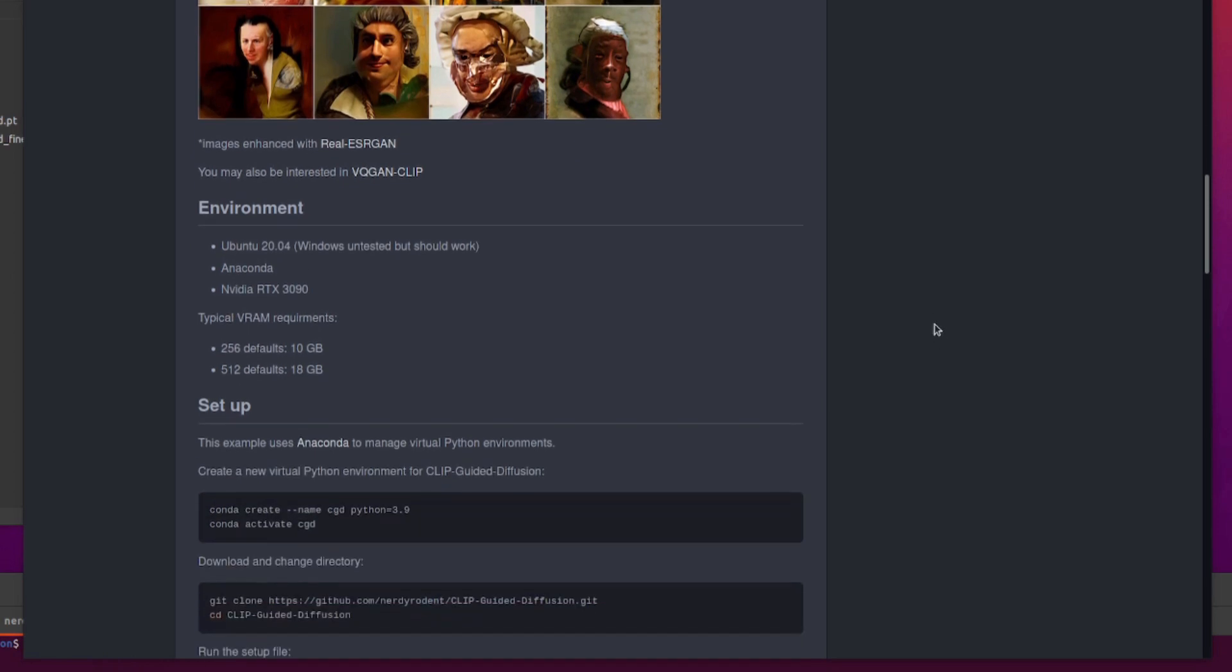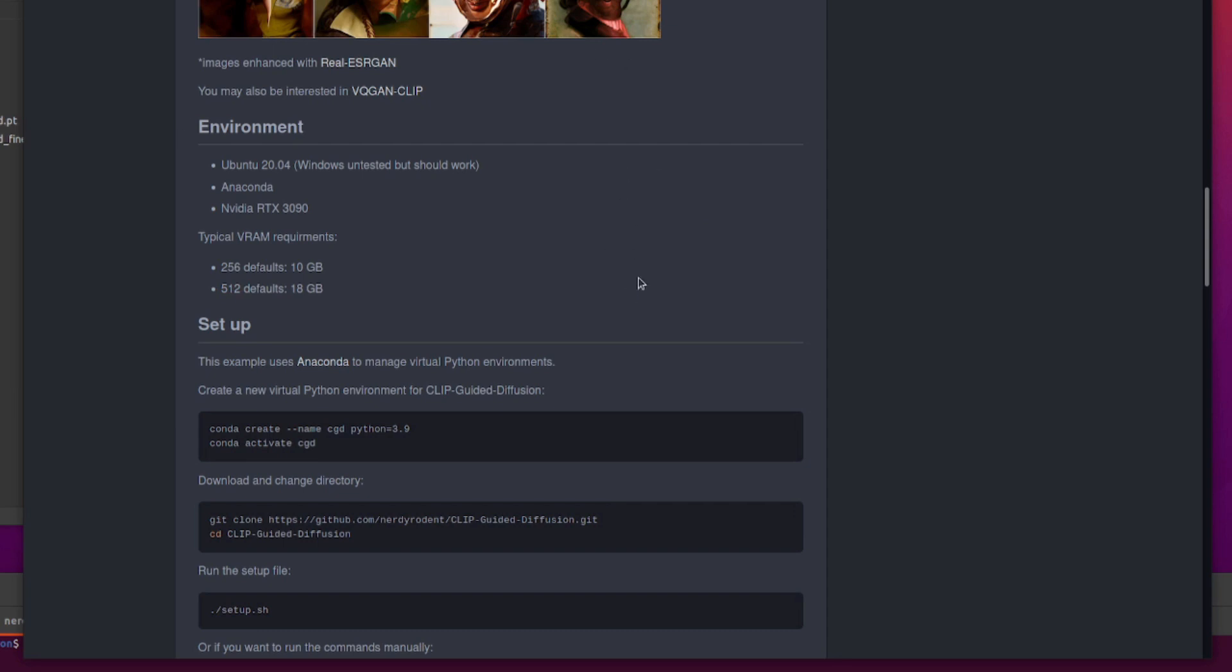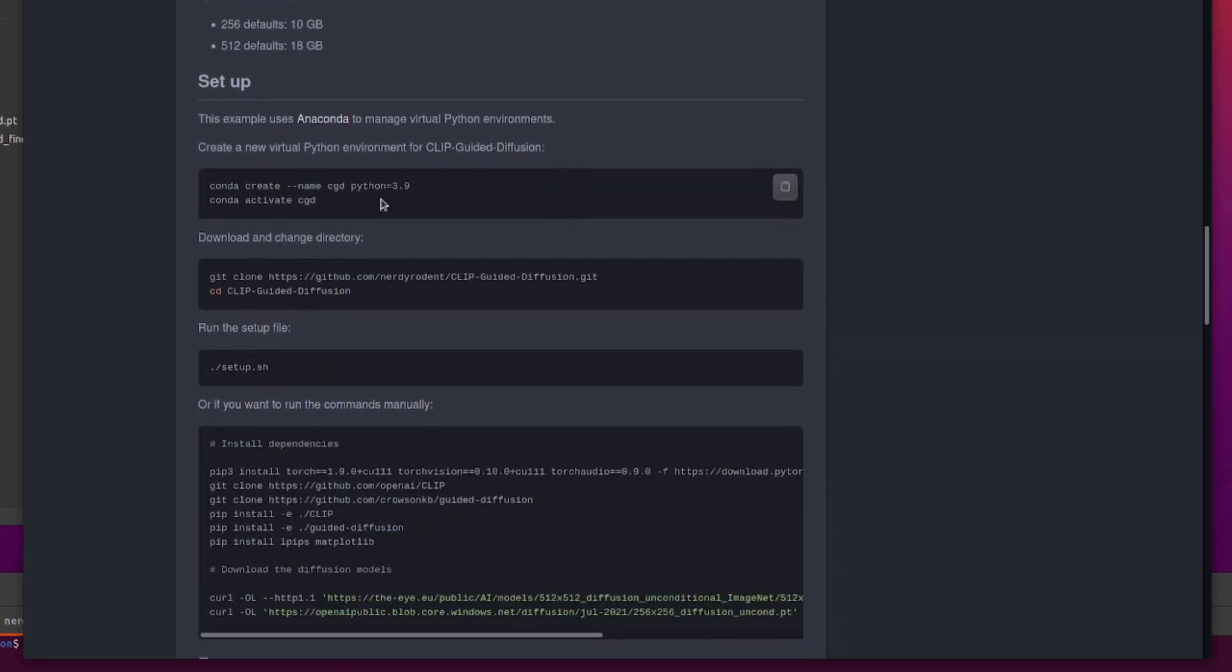As always, I'm using Ubuntu 2004, Anaconda, and this RTX 3090. Now, if you want to use the 256 model, you're probably going to need about 10GB of VRAM. You can use a CPU, but it's incredibly slow even on a GPU, so good luck with that. If you are happy waiting one, two, three, four hours for an image, then yes, go ahead and use a CPU. 512 defaults, you'll need at least 18GB of VRAM, so quite chunky there. You can play around with a few options and bring that down, so you may be able to get it working on a 10, 17, 8GB.